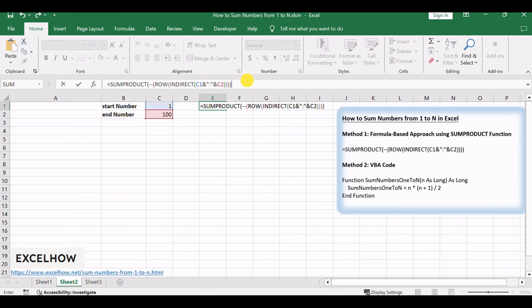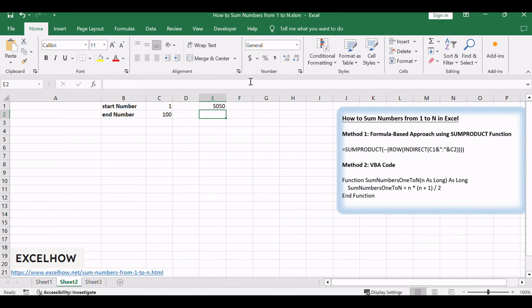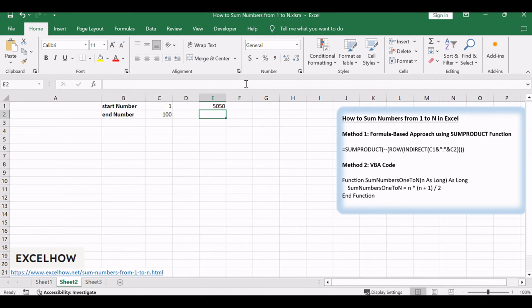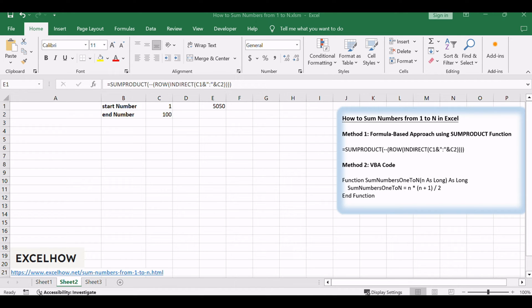Replace C1 with the starting cell reference and C2 with the ending cell reference of your desired range. This formula dynamically generates an array of numbers from the specified range using ROW and INDIRECT functions, and SUMPRODUCT efficiently adds them up, providing the sum of numbers from 1 to N.